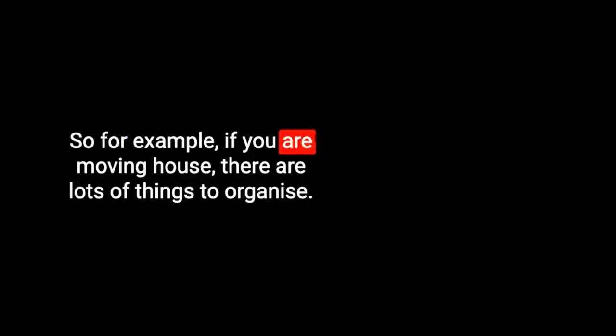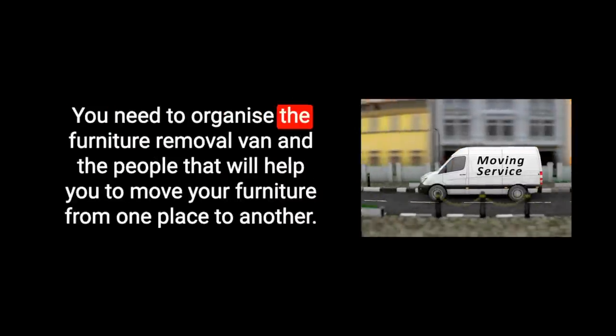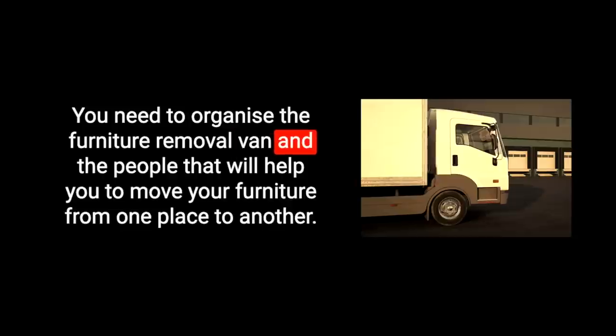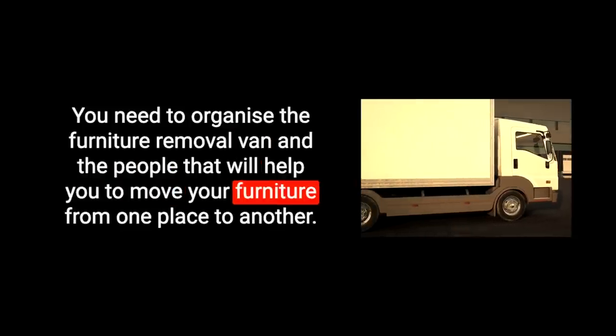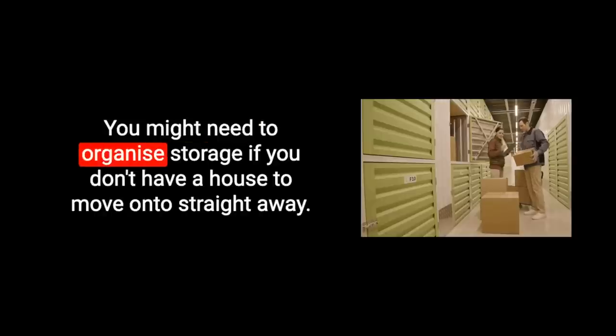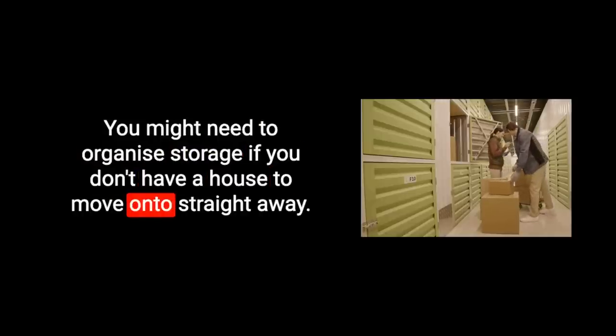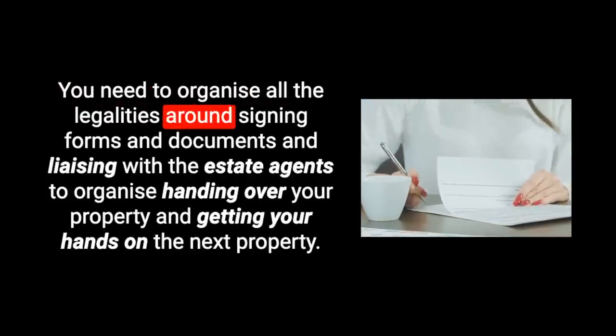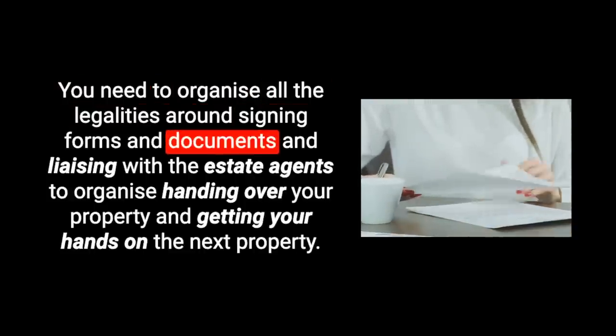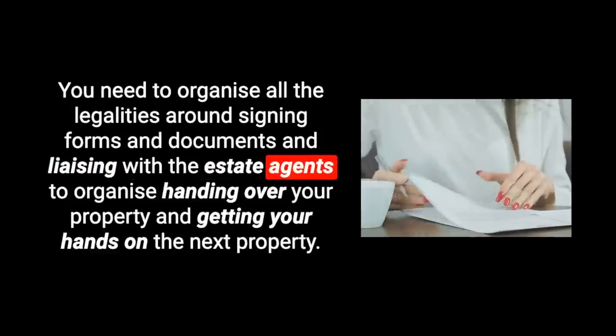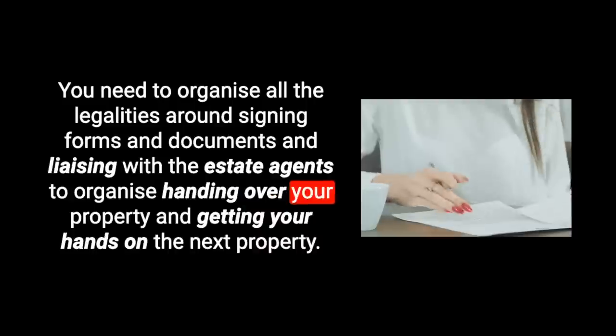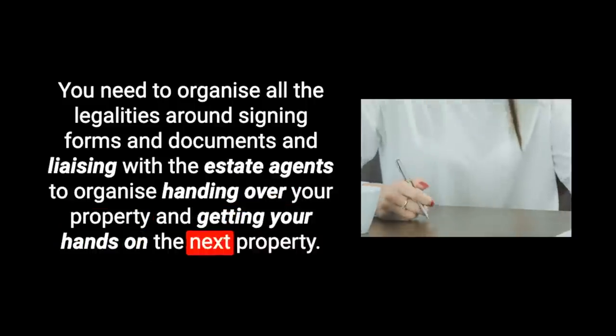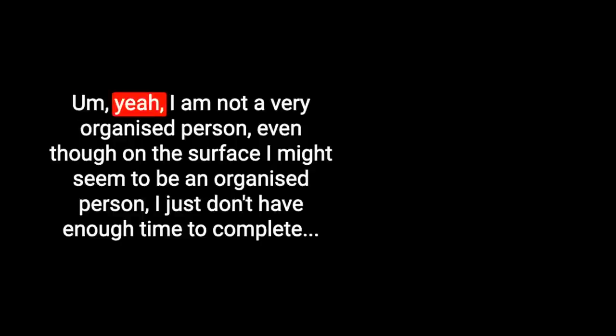So for example, if you are moving house, there are lots of things to organize. You need to organize the furniture removal van, you might need to organize storage, you need to organize all the legalities around signing forms and documents and liaising with the estate agents. So lots of things to organize. You will need to have all your ducks in a row.